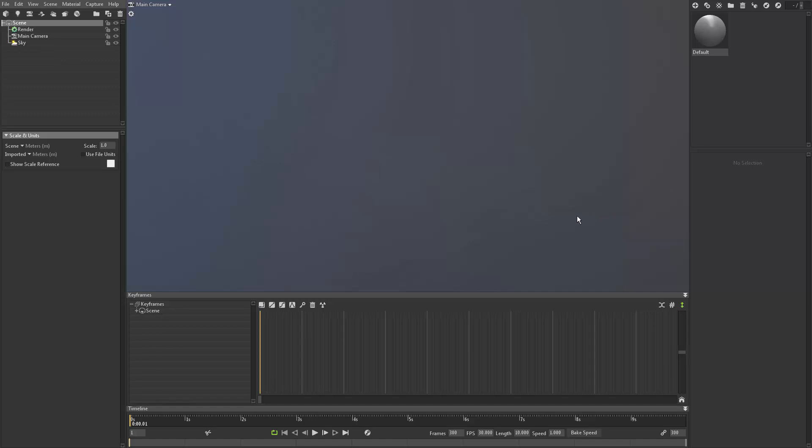Now we're finally at the final step where we start rendering out our object with its texture maps. We're going to use Marmoset Toolbag, which is a really strong game engine renderer that we're going to be using to display the final result of our model.